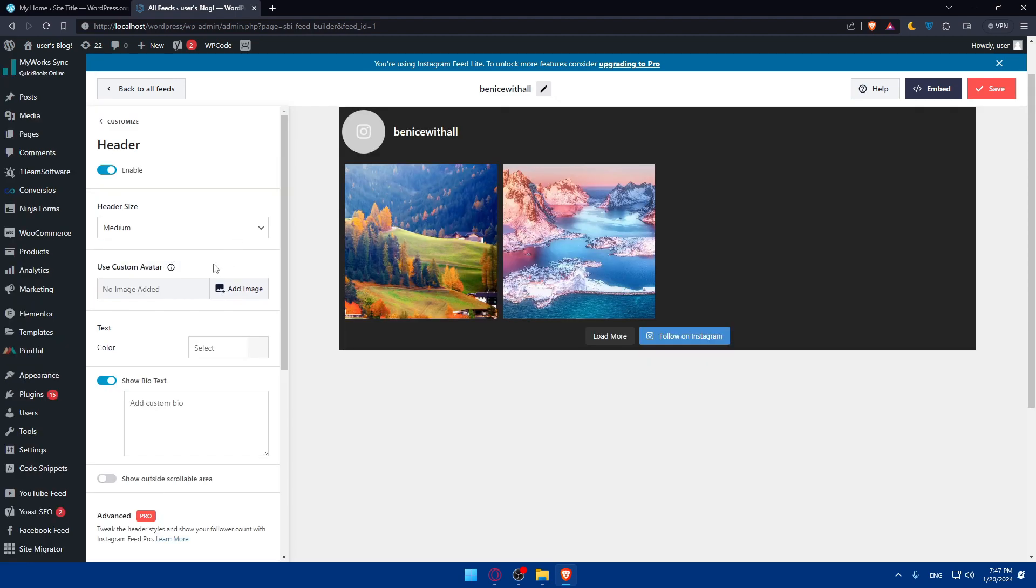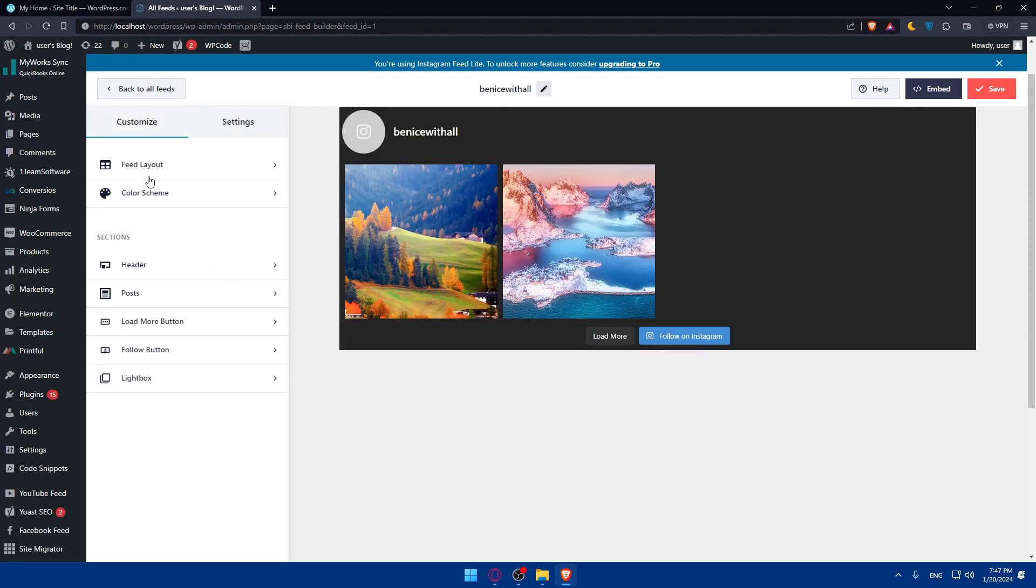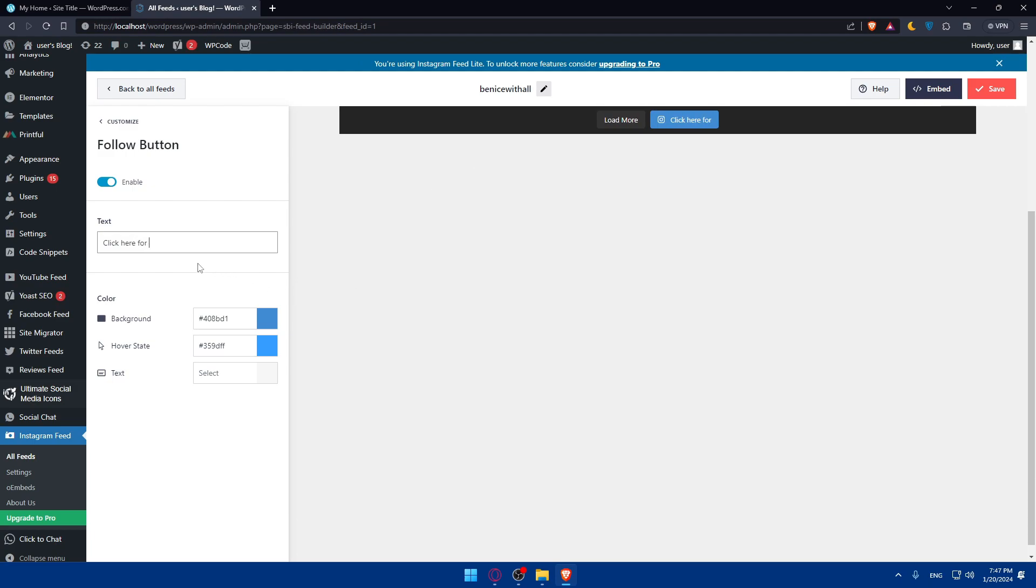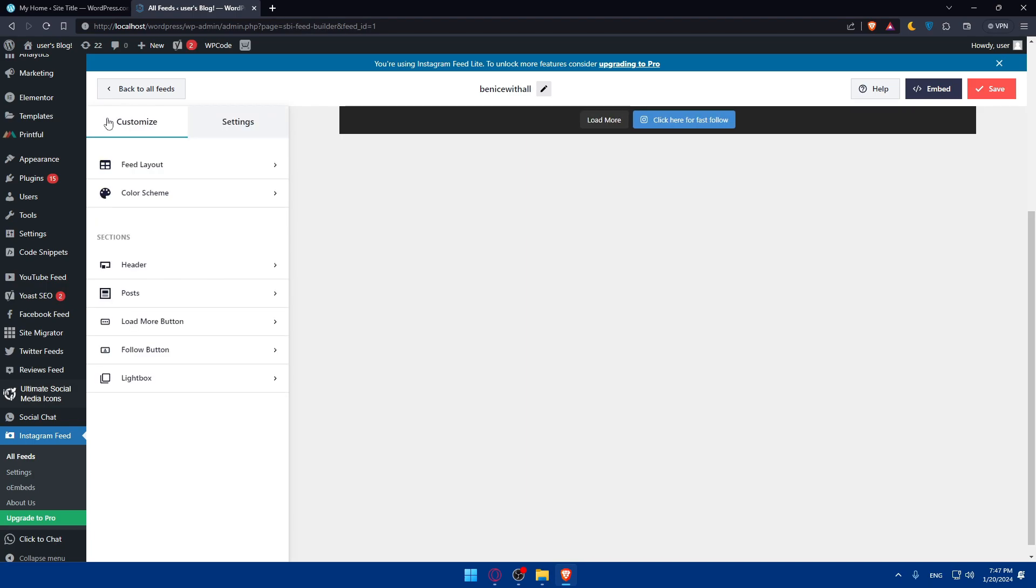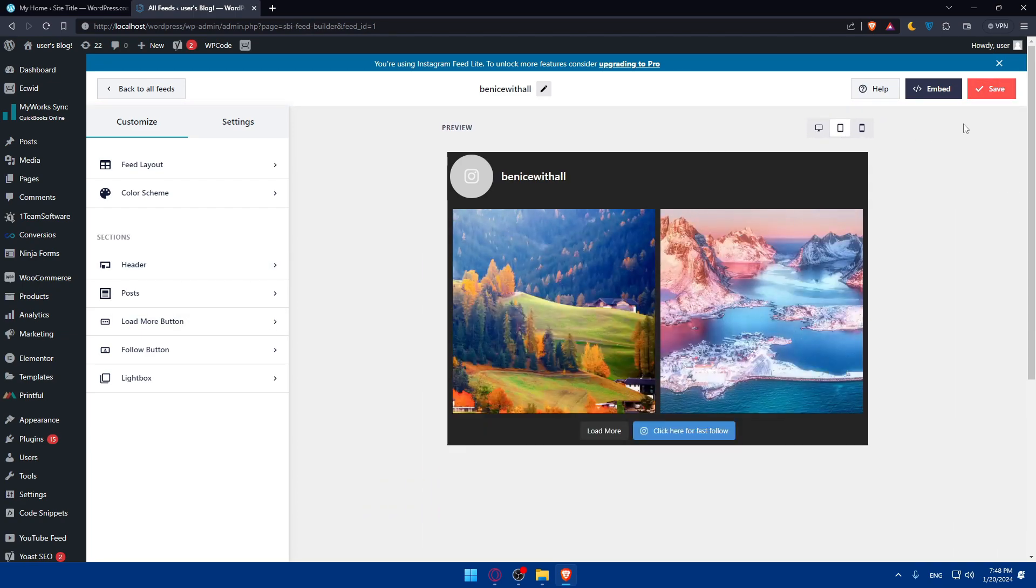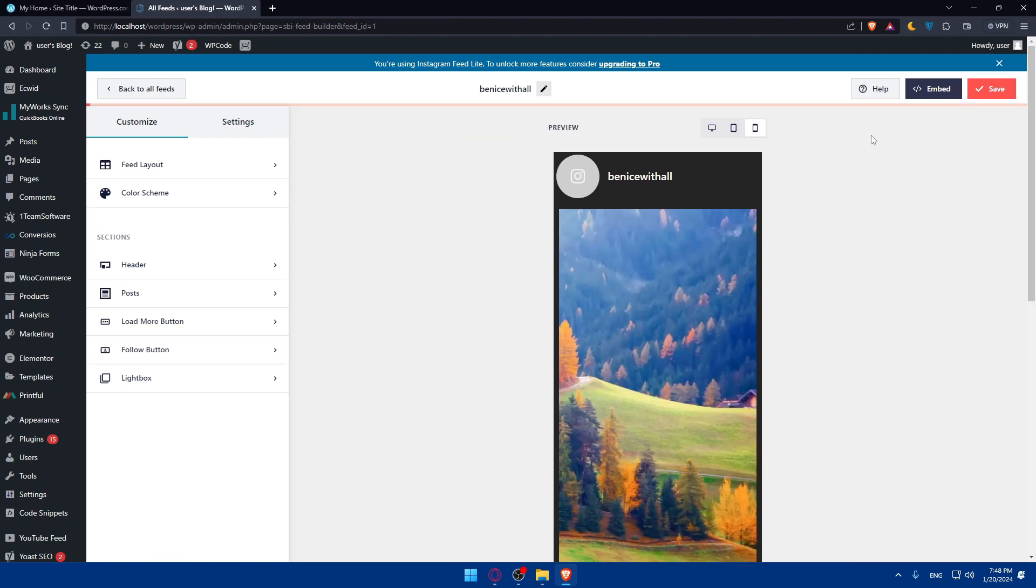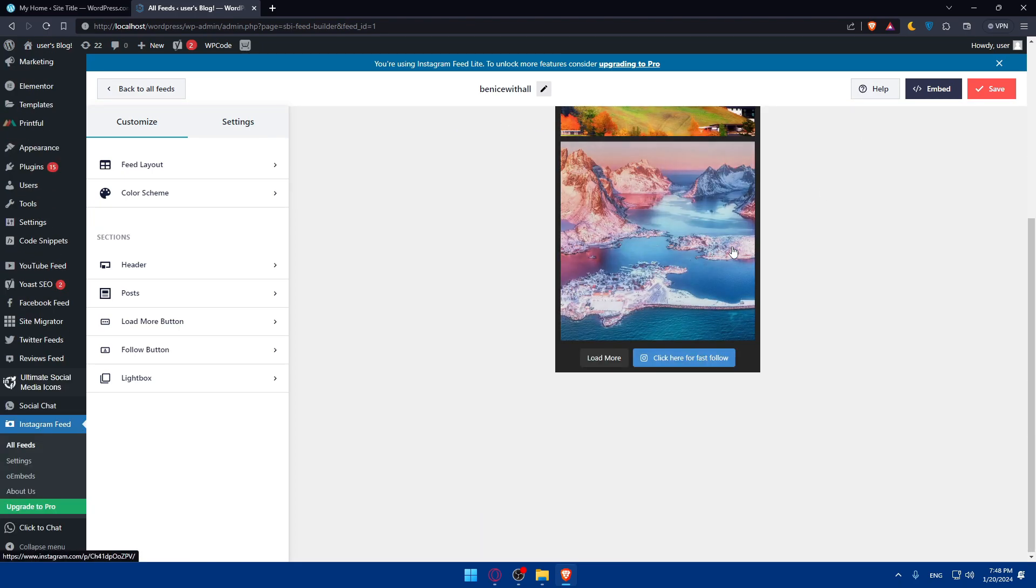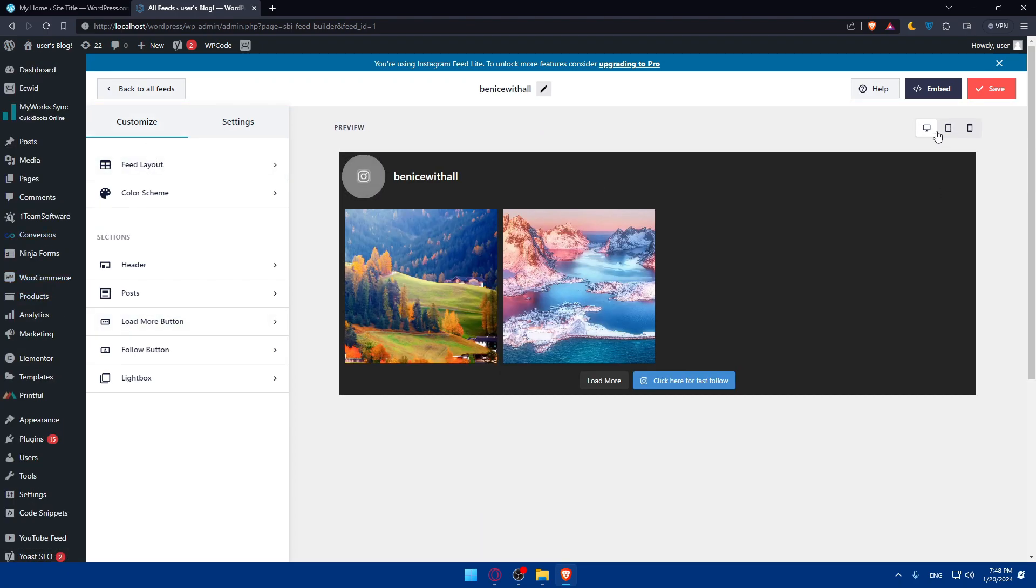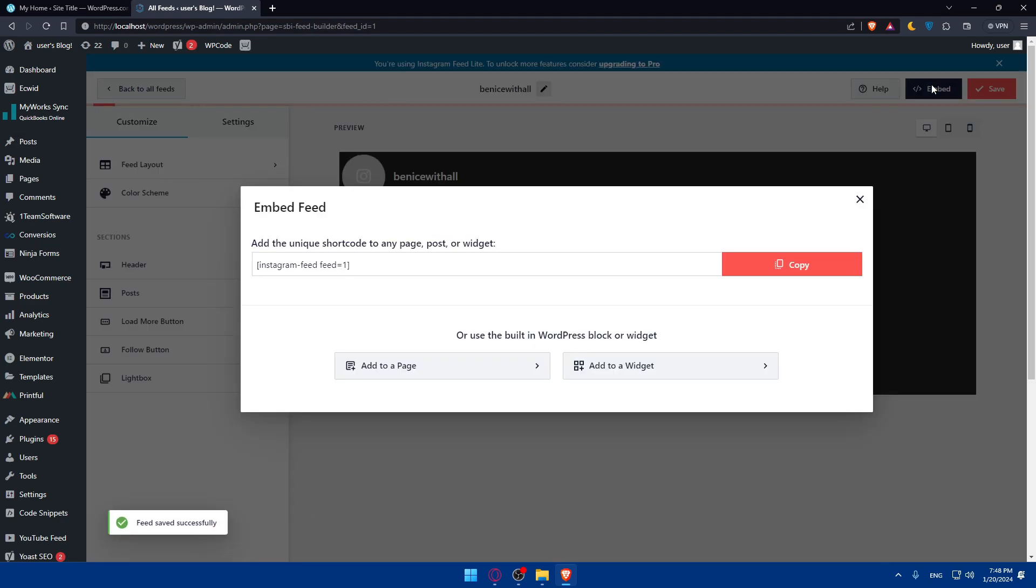You'll be able to edit the header, the posts, load more button, and follow button. I'll change what the follow button says. I'll leave this as it is and click Back. You can see how it looks on desktop, tablets, and even phone. Once you finish with all the customization, just click Save and then click Embed.